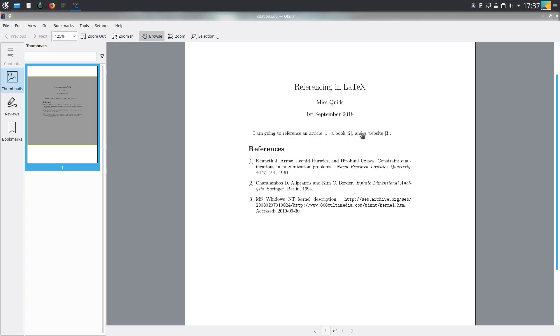The last thing I want to cover is what if you want to include in your references list references that you're not actually using the cite command to reference in your document. You might do this if you just want to say a reading list or some kind of bibliography that isn't necessarily going to be completely dependent on what is in the document. I'll show you how to deal with that.